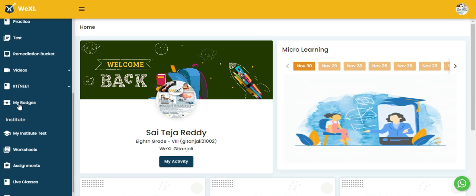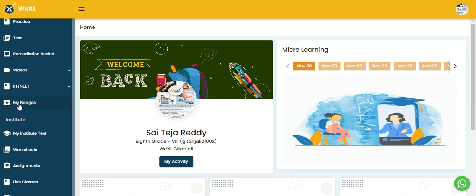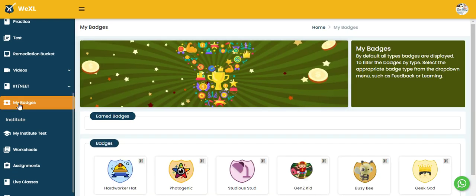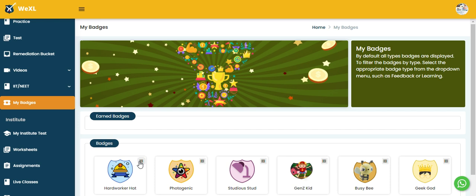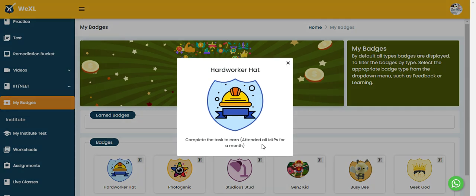So when you scroll down here we have my badges option, you need to click on it and here we have some of the badges like hard worker hat, photogenic, studio stud and we have some tasks assigned to the badges and in the small icon the task written.